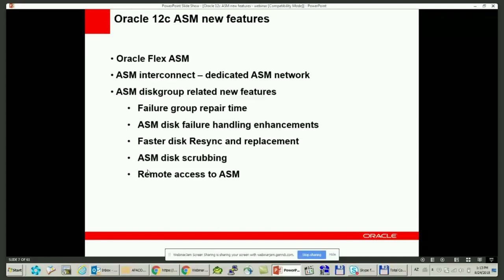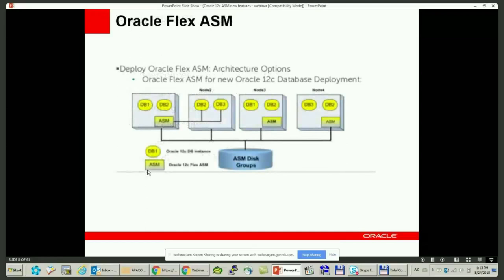In Oracle 12c, the database and ASM instances can run on different nodes. An ASM instance requires a password file used to authenticate database instances connecting to an ASM instance in the cluster. Prior to Oracle 12c, if you had a number of nodes, each node had both database and ASM instance processes running in the background, and each RDBMS instance was highly dependent on the ASM instance on the same node. If the ASM instance failed, the RDBMS instance failed as well. To solve this, Oracle 12c introduced Flex ASM, where each RDBMS instance on each node can connect to any ASM instance across the cluster.